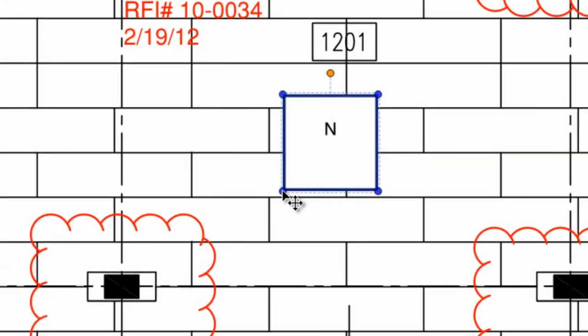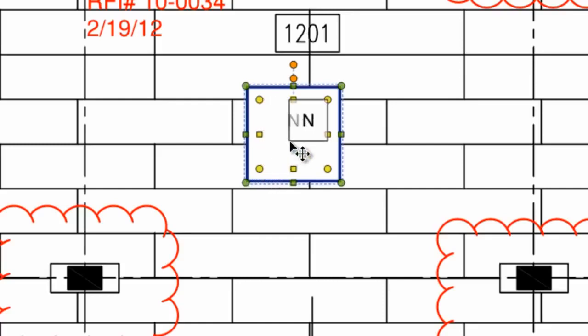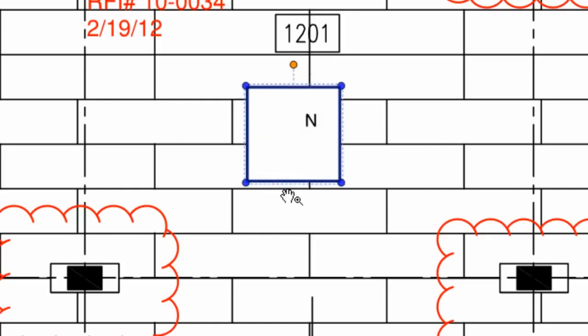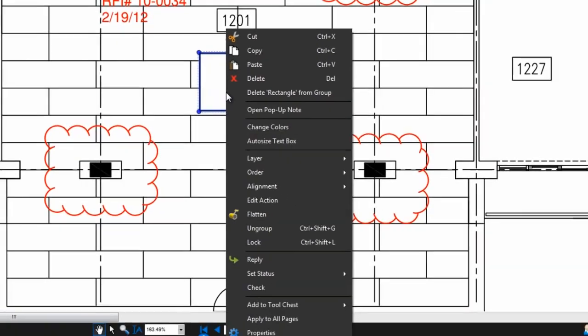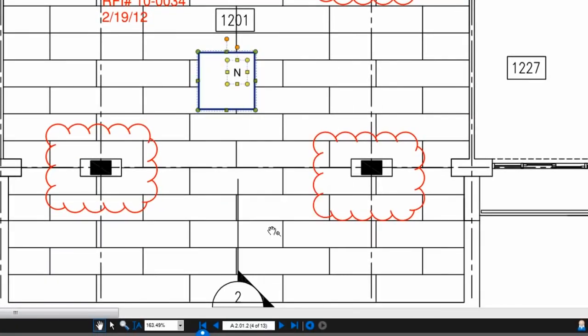If you want to go back in and edit a single markup that is in a group, hold down alt and select. To ungroup the markups, right click and select ungroup.